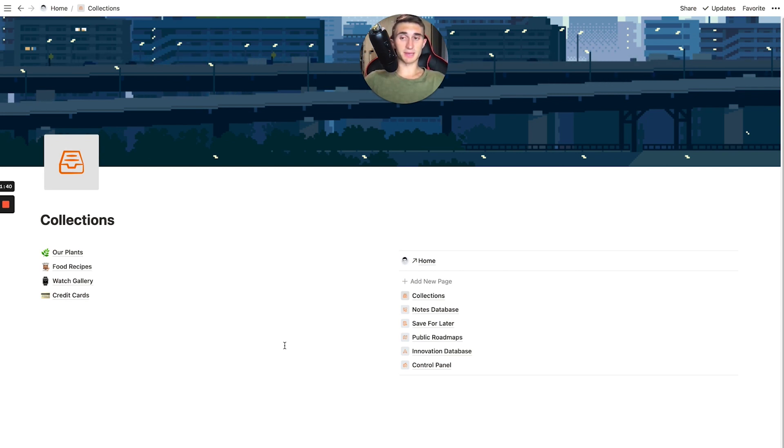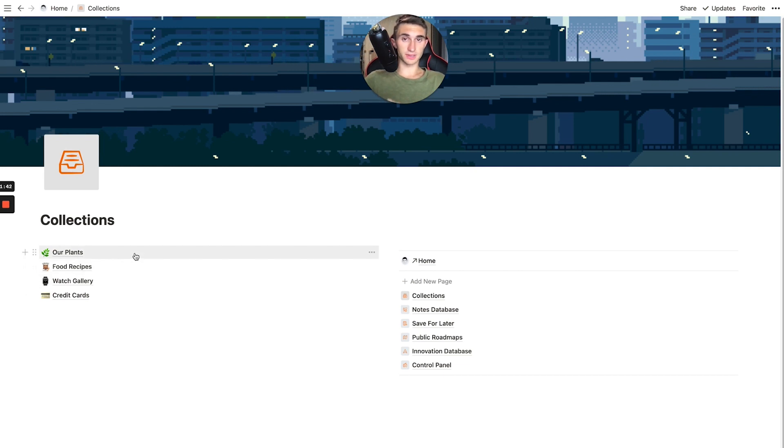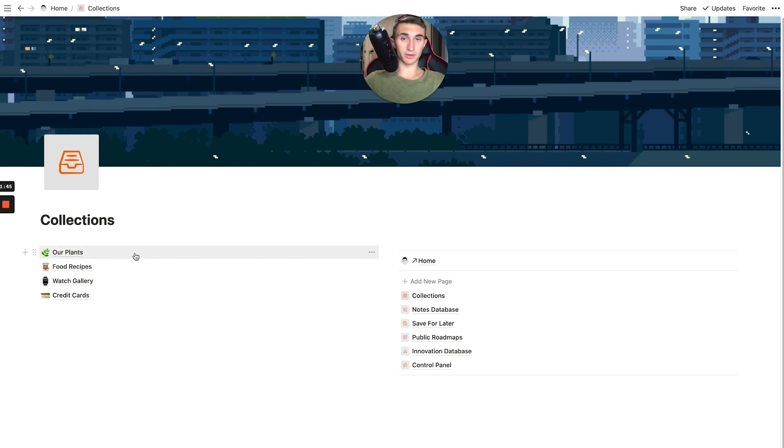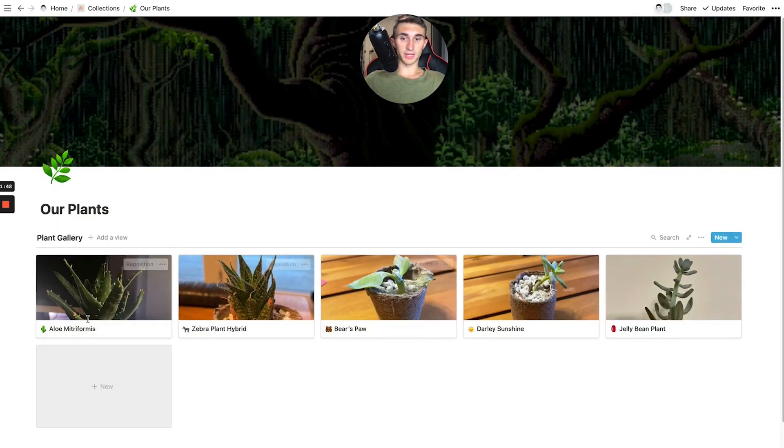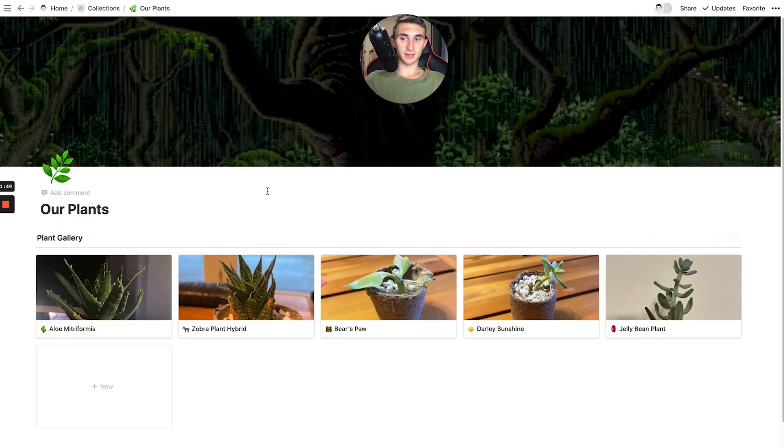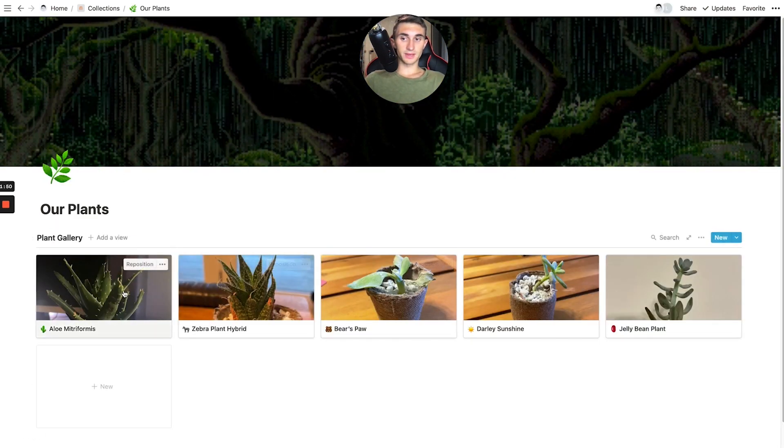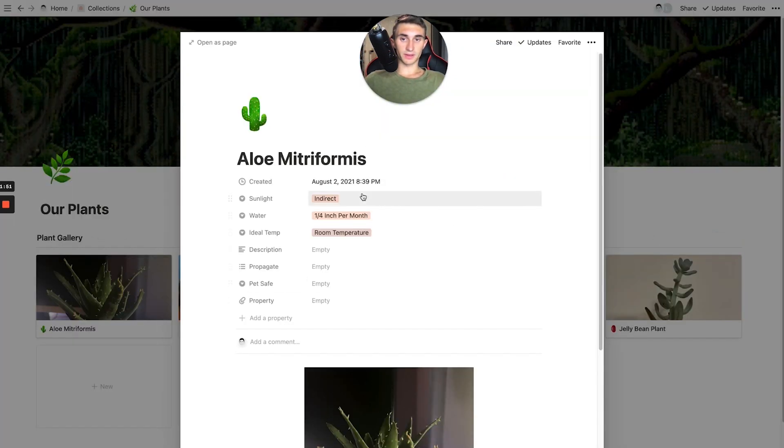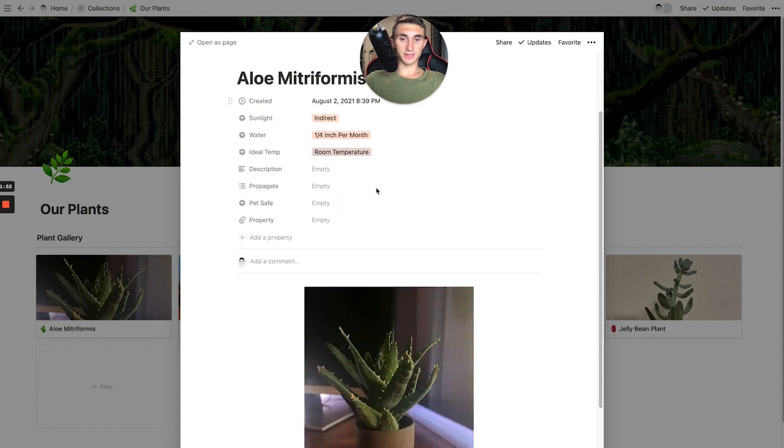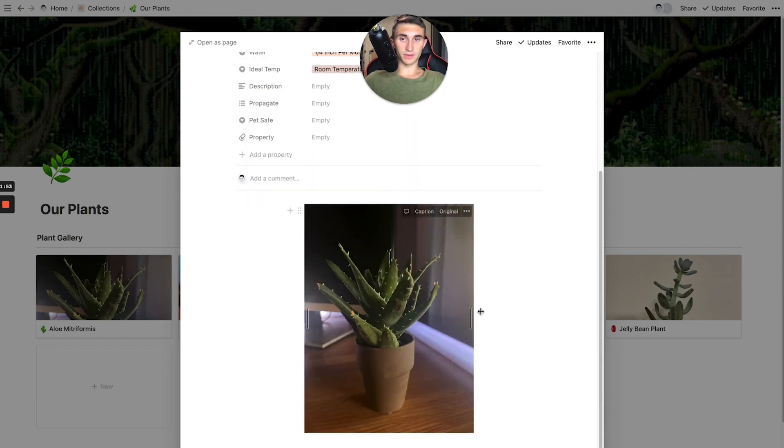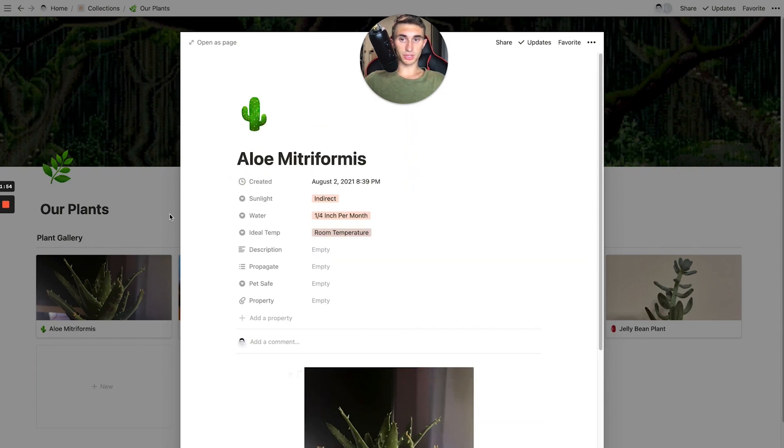Let me show you some examples with these collections. So the first one that we actually created, my girlfriend and I, is this Our Plants collection. So if I click into here, you'll see that it's very simple. It's just a picture.